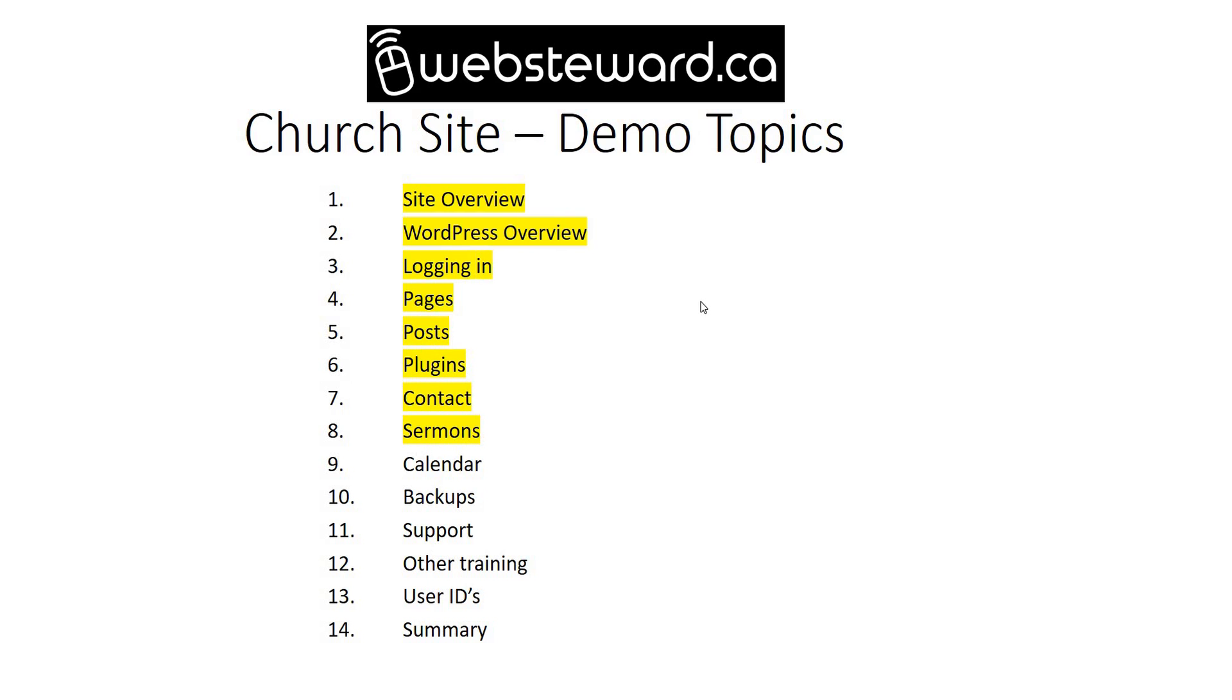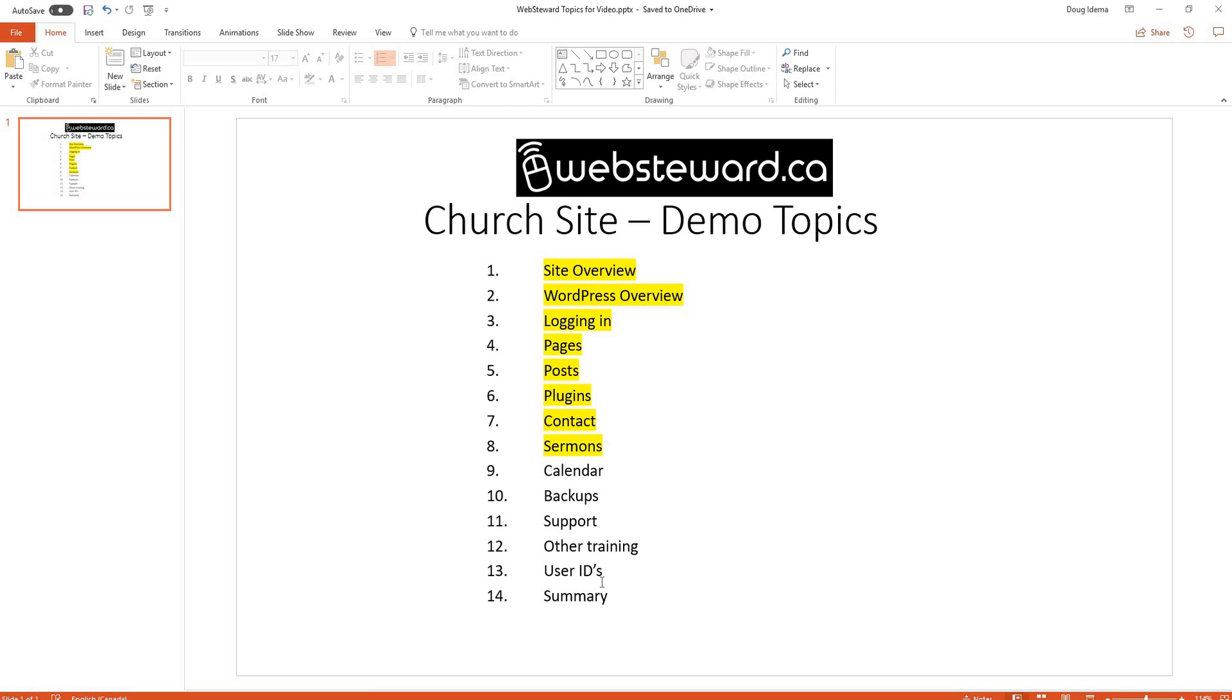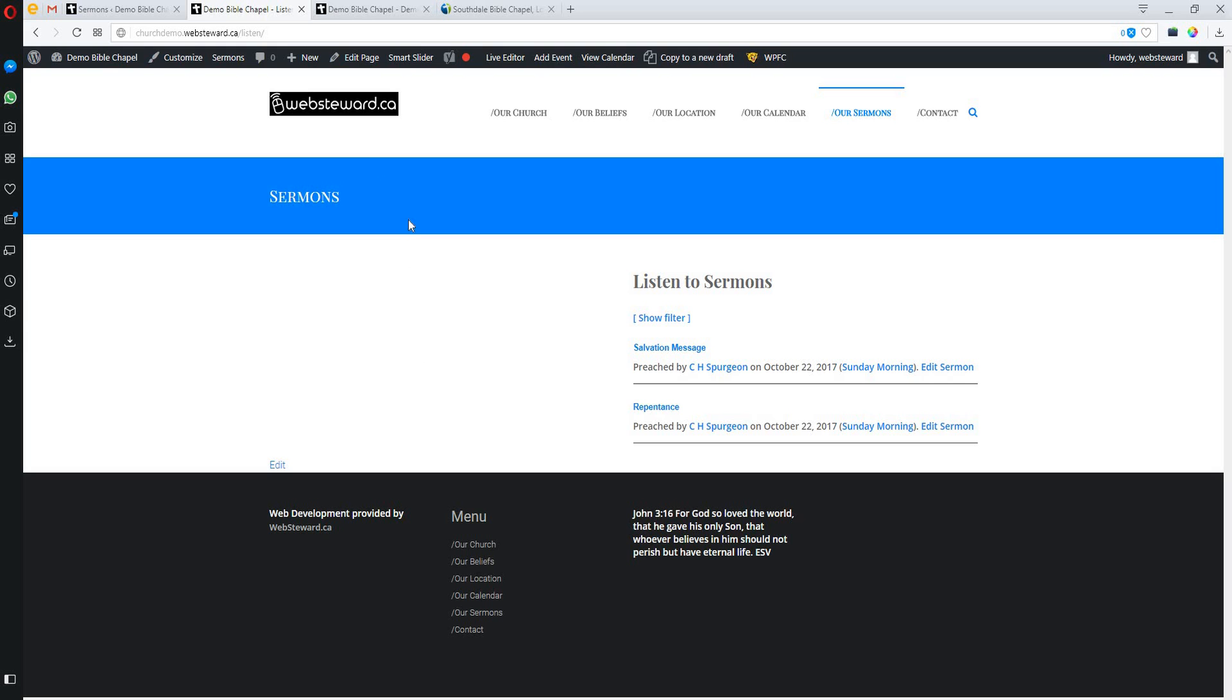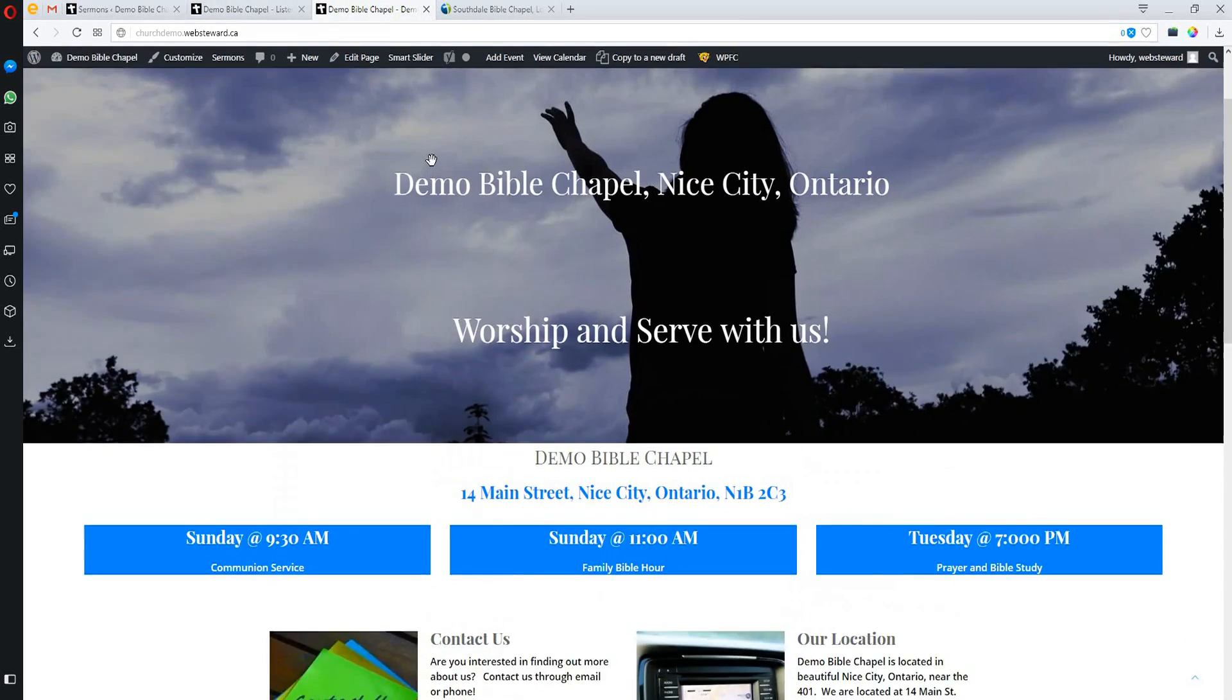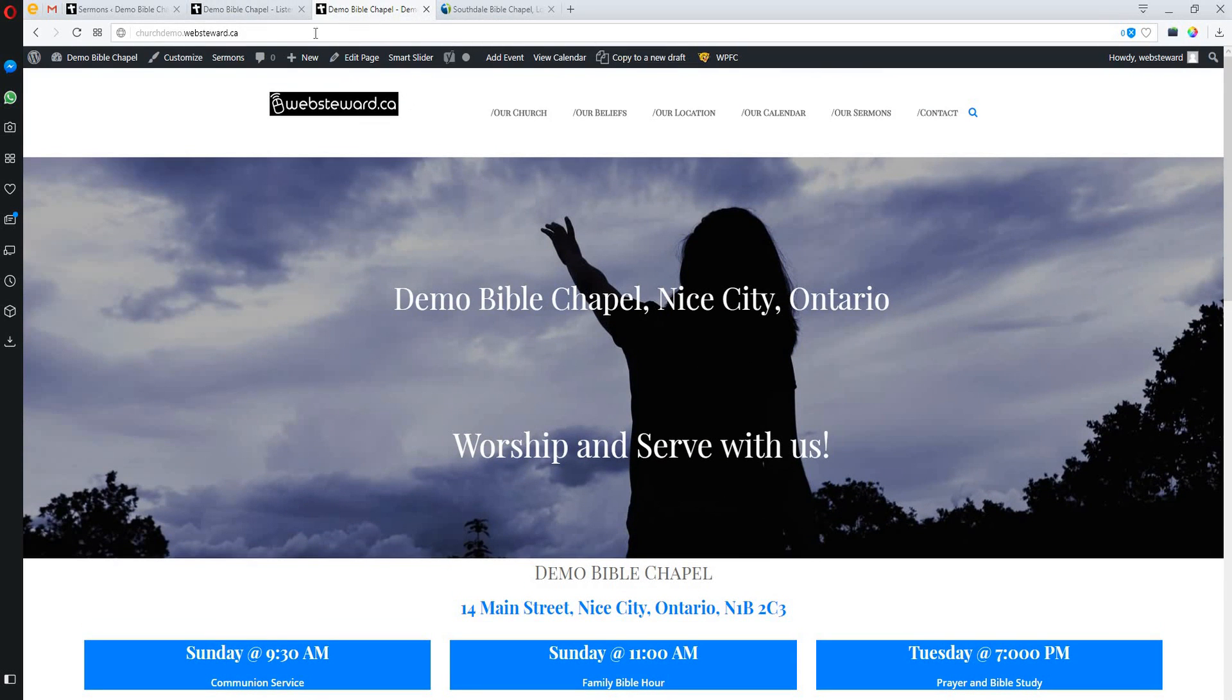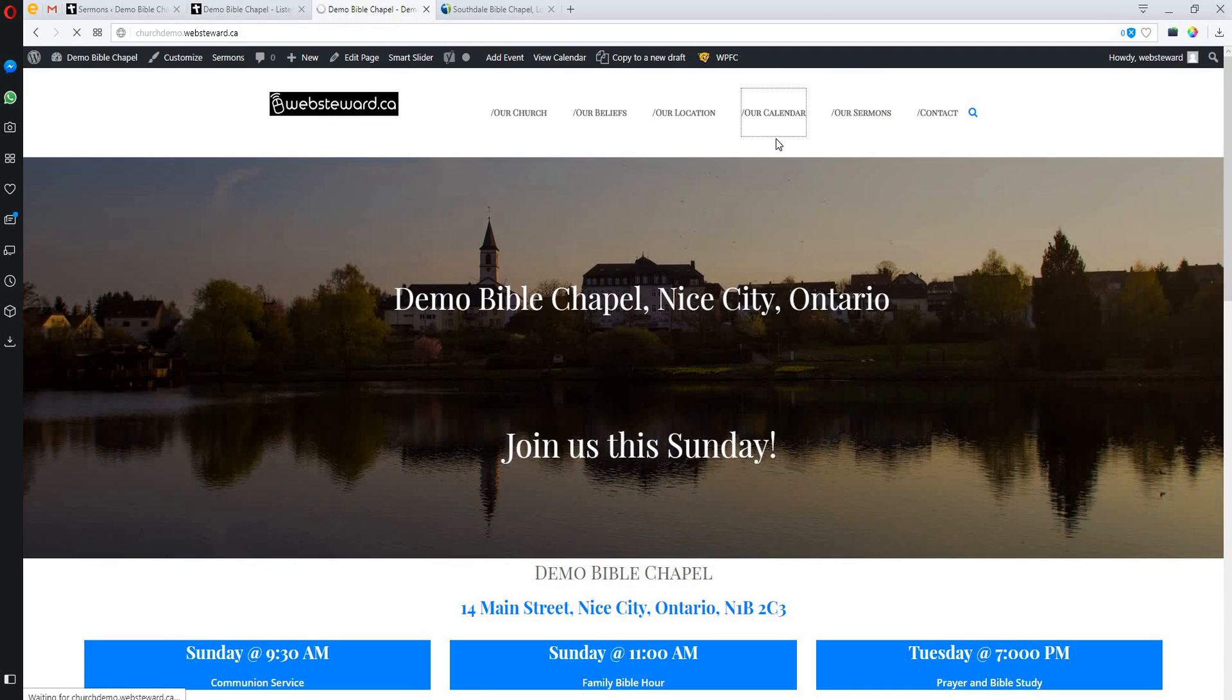That will kind of wrap up most of the main topics. So I'm going to move across to the browser and bring up the website again. We ended before on sermons. Let's talk about calendars then. Calendars are what we would show to show what's going on in the chapel or church and some of the recurring events that are happening.